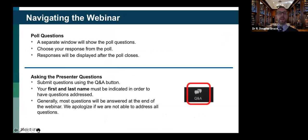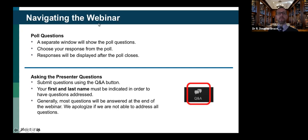Some of the things we'll be doing today are interactive, so please take note — there'll be some poll questions. The window will show up separately; choose your response and then we'll take a look at what people are thinking. This is an interactive conversation. If you've got questions, please submit them using the Q&A button. Your first and last name needs to be indicated in order to have your question addressed.